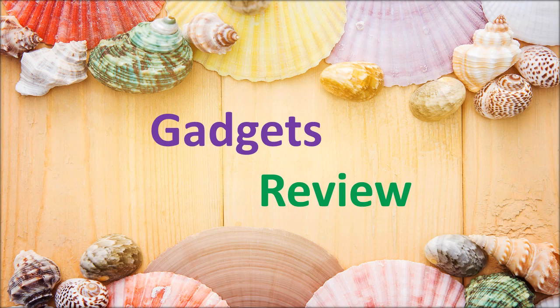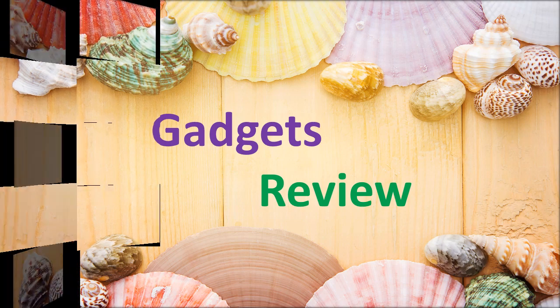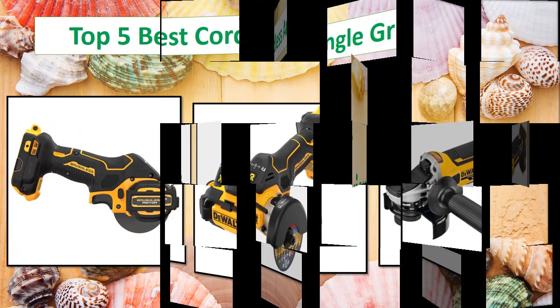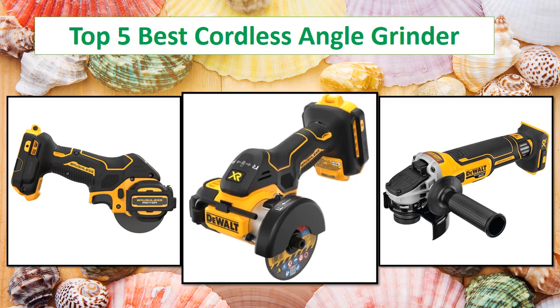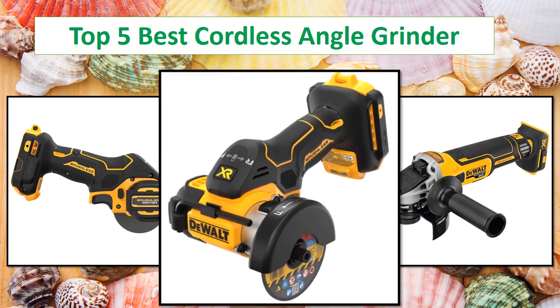Hi everyone, welcome to my channel Gadgets Review. In this video I have compiled a list of the top 5 products in the market.